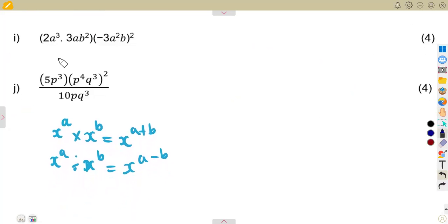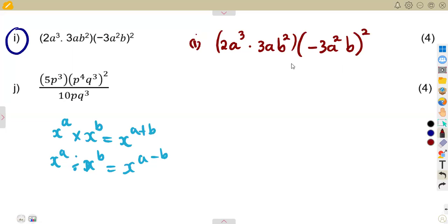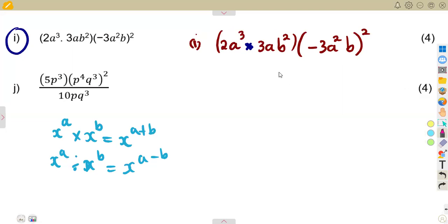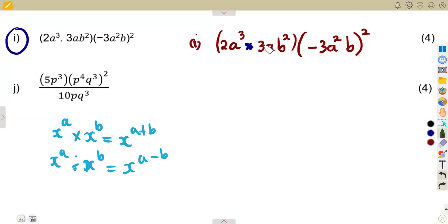Now let us consider the second question. We are given a product: 2a to the exponent of 3, multiplied by 3ab to the exponent of 2, and this whole bracket multiplies negative 3a squared b, everything raised to the exponent of 2. Remember, if a number is not shown its exponent is 1, so a has an invisible exponent of 1.